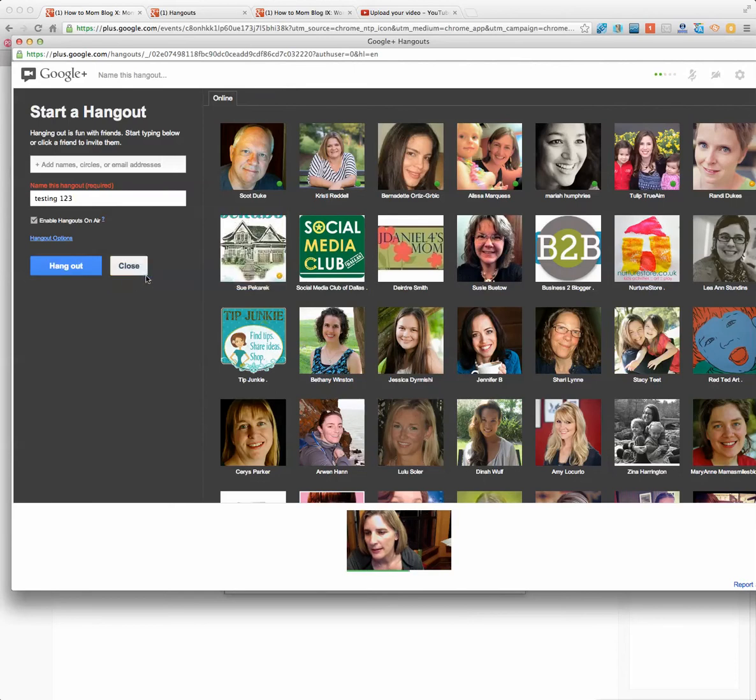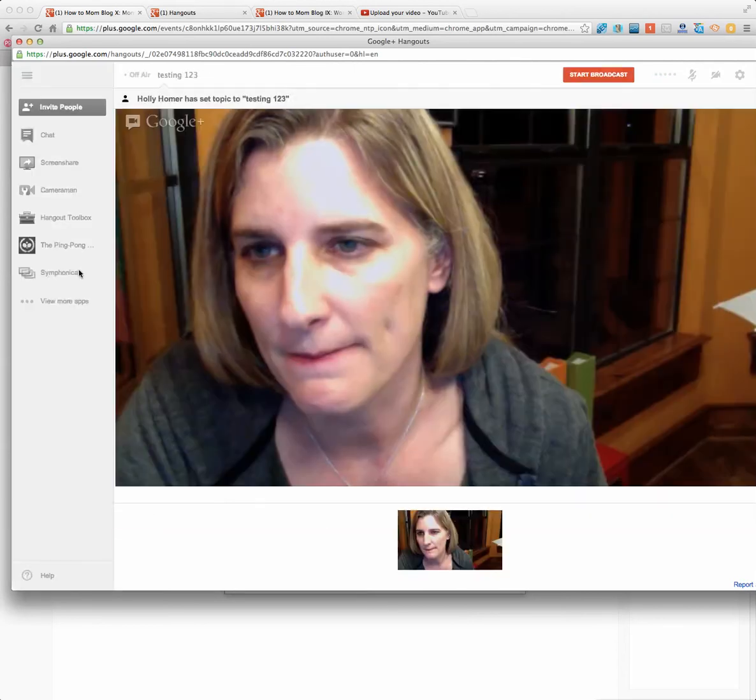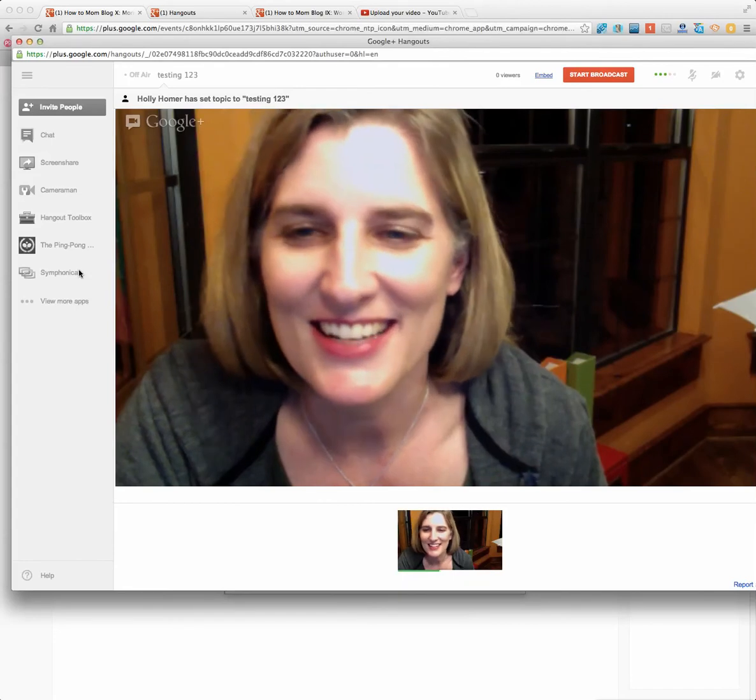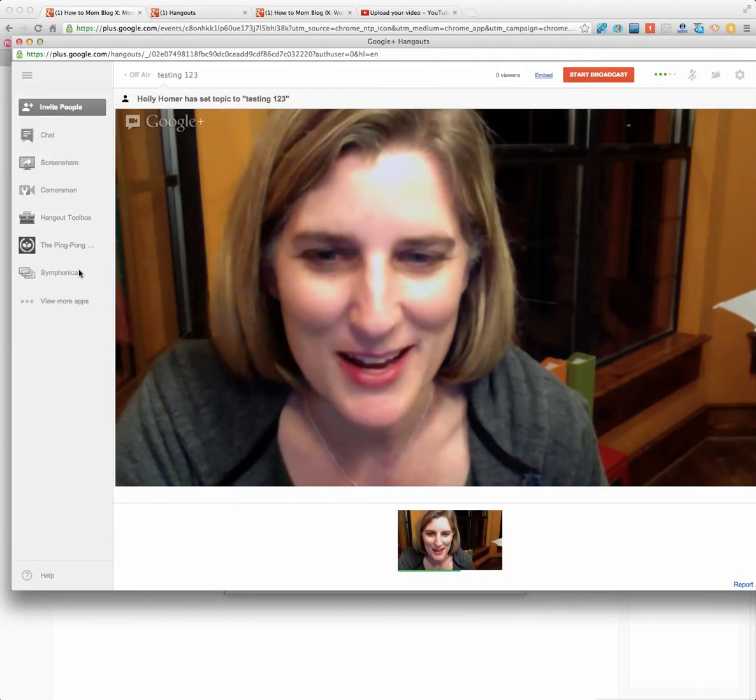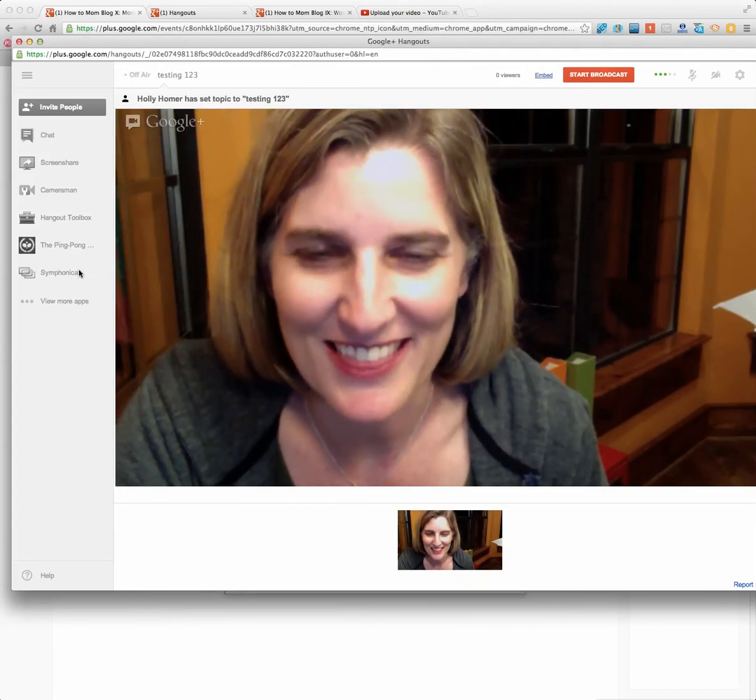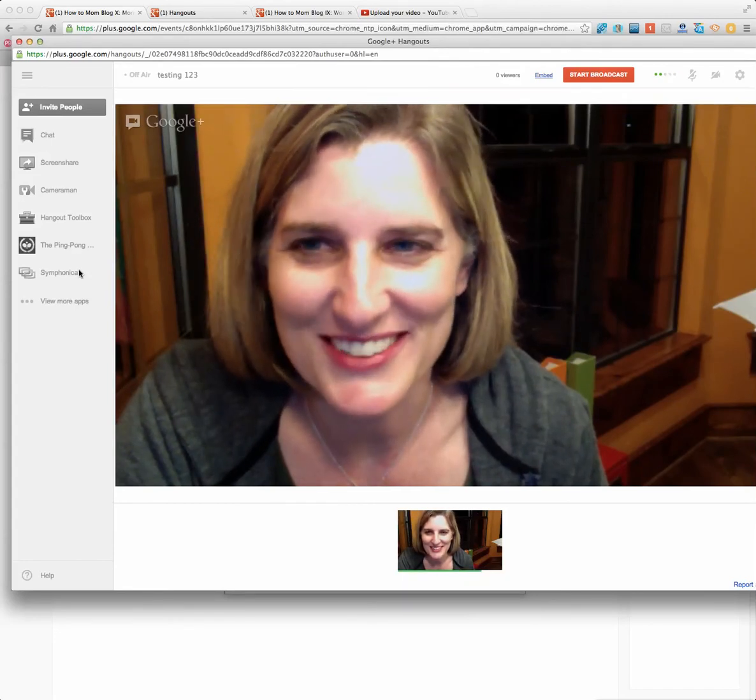Yep, I got it. And then you can hang out. And yes, I didn't put any makeup on tonight. Thanks for noticing.